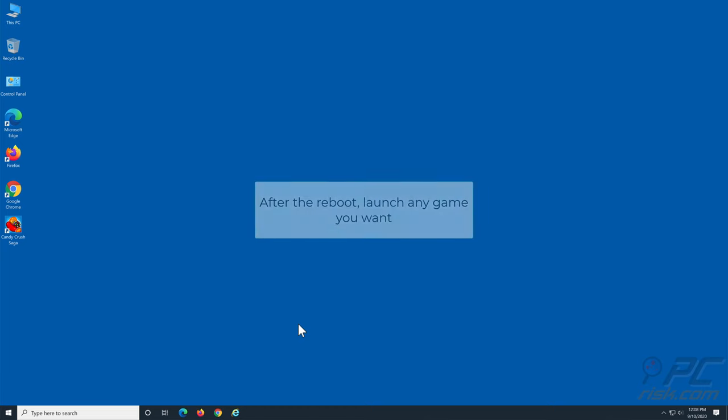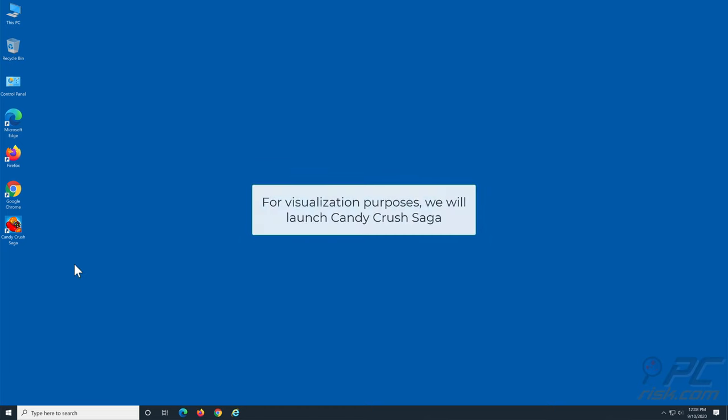After the reboot, launch any game you want. For visualization purposes, we will launch Candy Crush Saga.